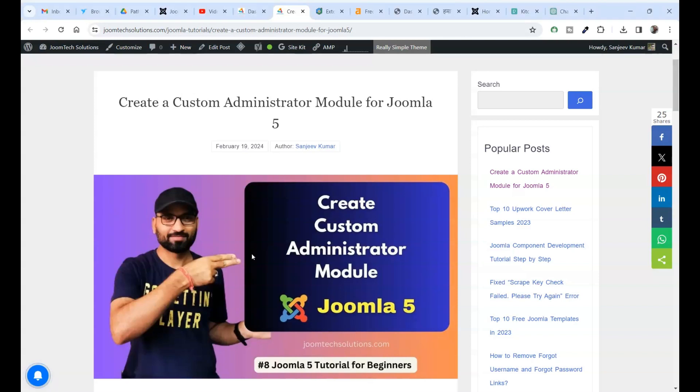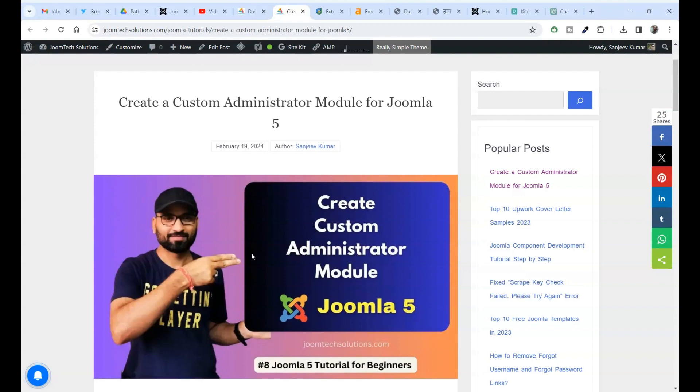Hello Joomla friends, welcome back to our channel. Today, we are diving into the exciting world of Joomla 5 development by creating a custom administrator module. Are you ready to enhance your Joomla backend experience? Let's get started.